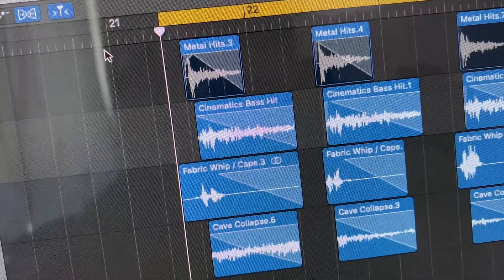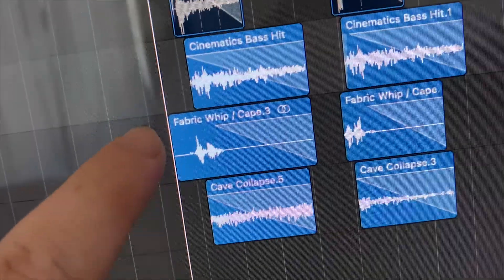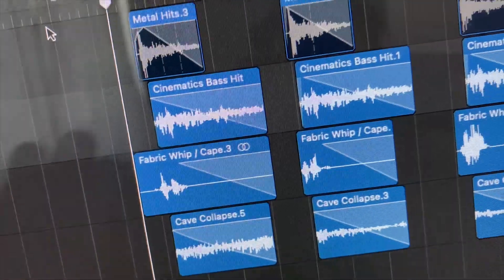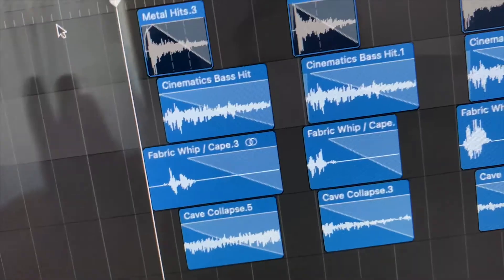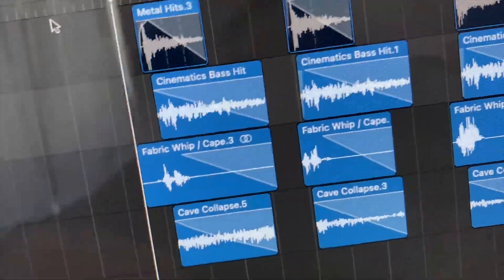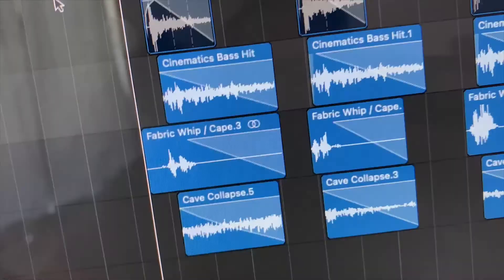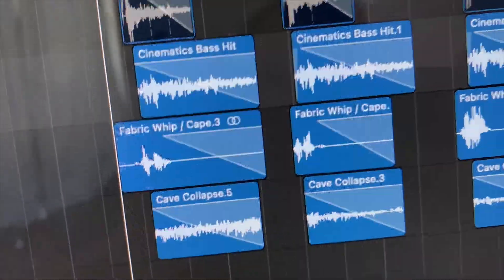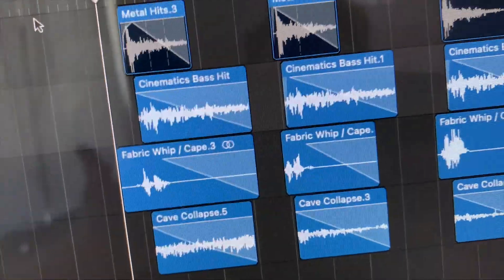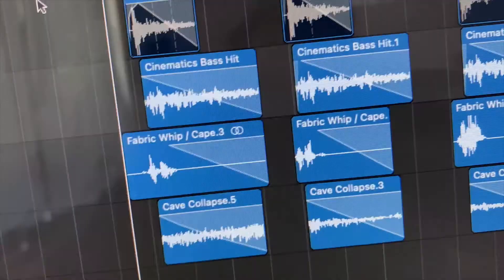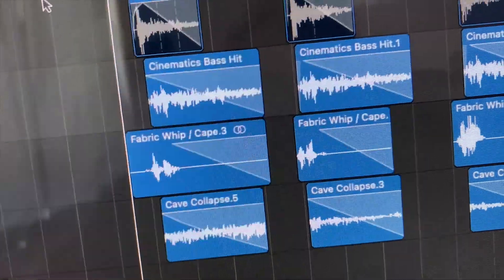This fabric whip or cape sound effect was really simple - I was literally just whipping clothes around in my closet. And the cave collapse was me rubbing my microphone on some pine cones, as weird as that sounds.